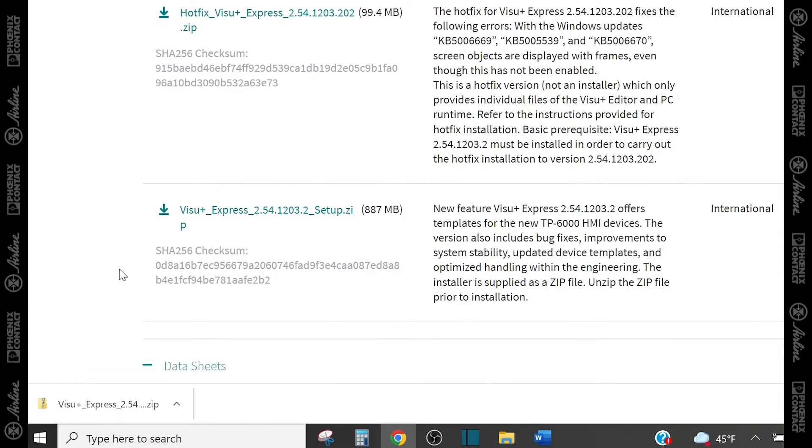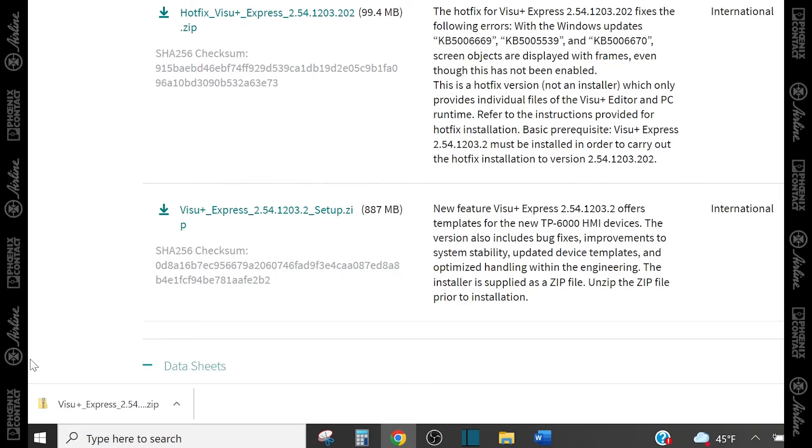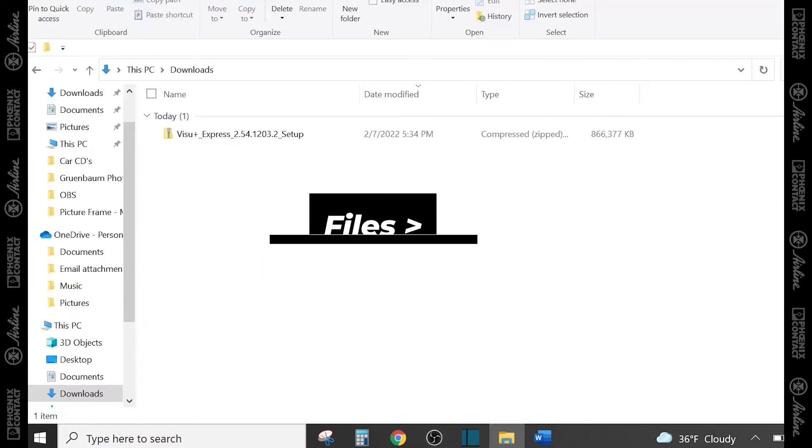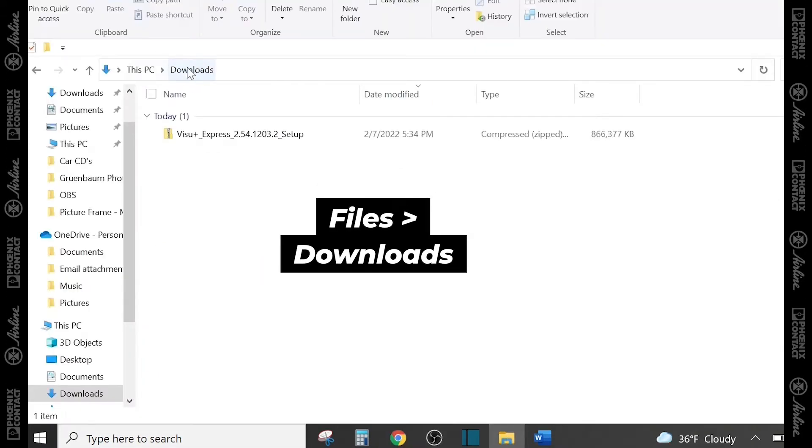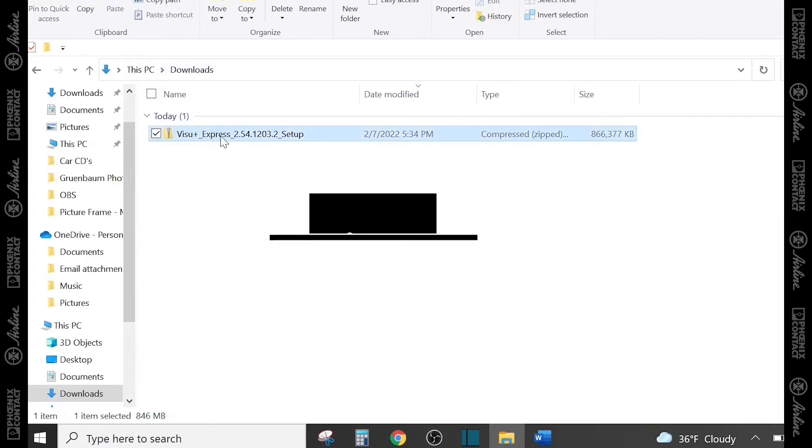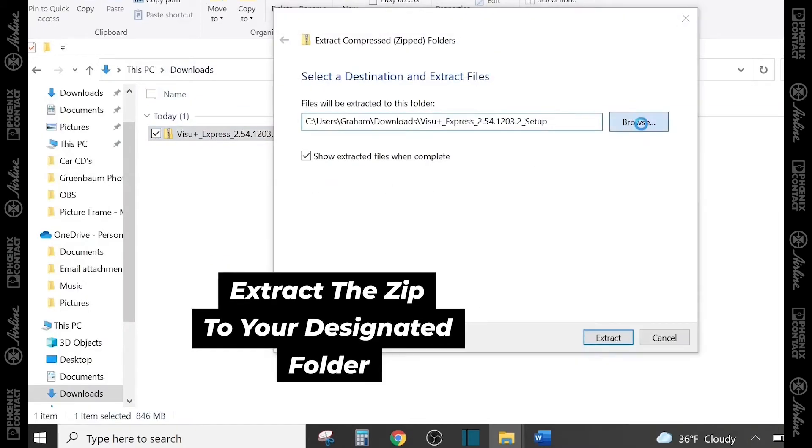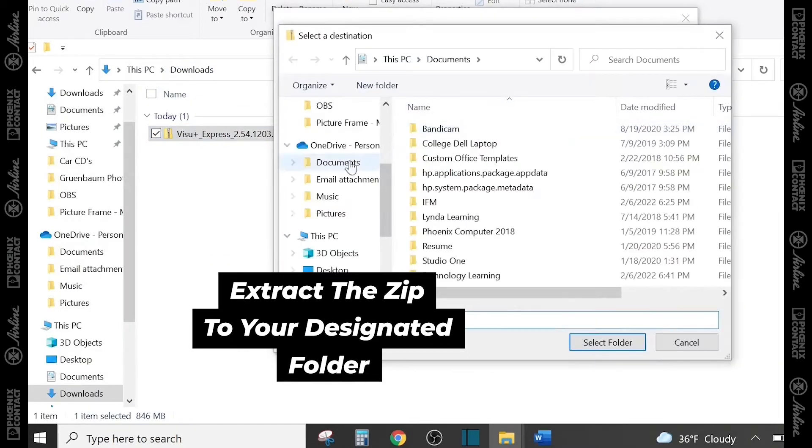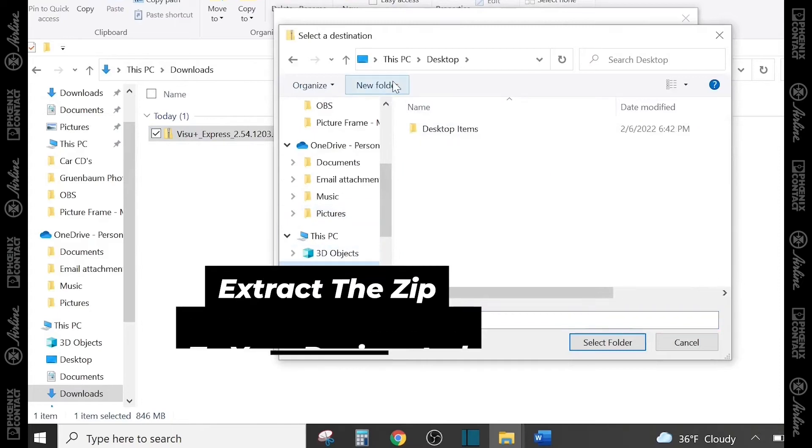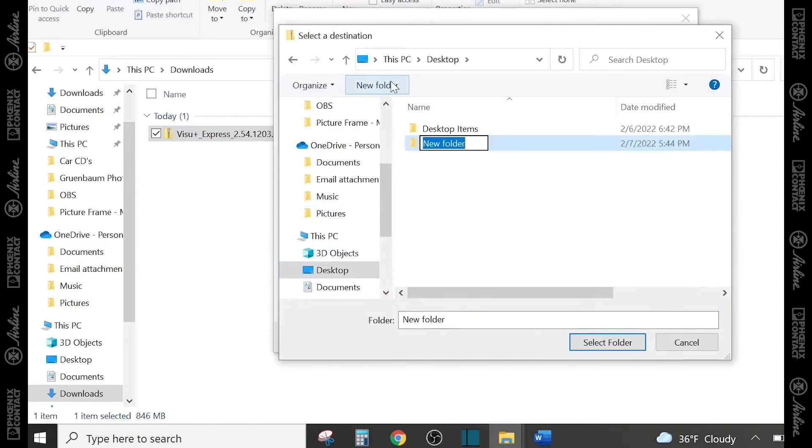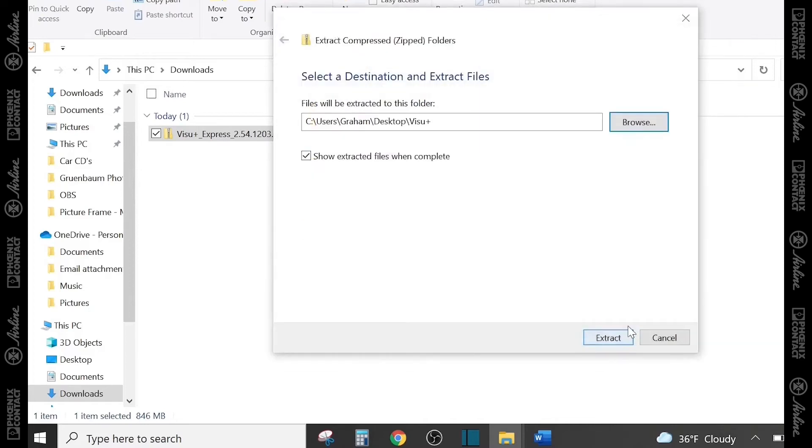Once this zip folder is fully downloaded, you want to go to your downloads folder on your computer, and you want to extract this folder into another folder on your computer. So, I'm going to make a folder here called Vision Plus, and then I'm going to extract all those files into that folder.